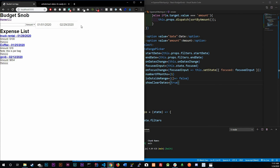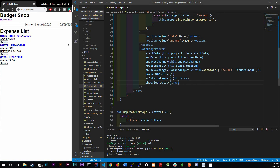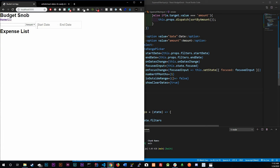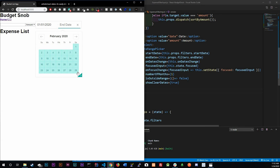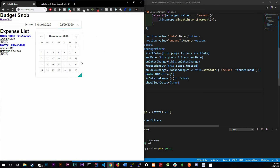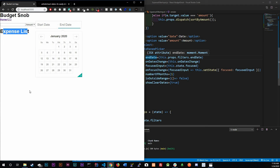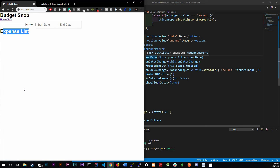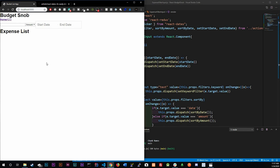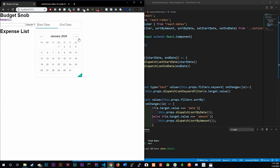The `showClearDates` prop adds a little X button that lets us clear the selected dates. Now we can navigate to past dates and select ranges freely. If you clear the dates, ideally all expenses should show — that's a simple fix I'll leave as a challenge for you. We'll fix it in the next video just in case.